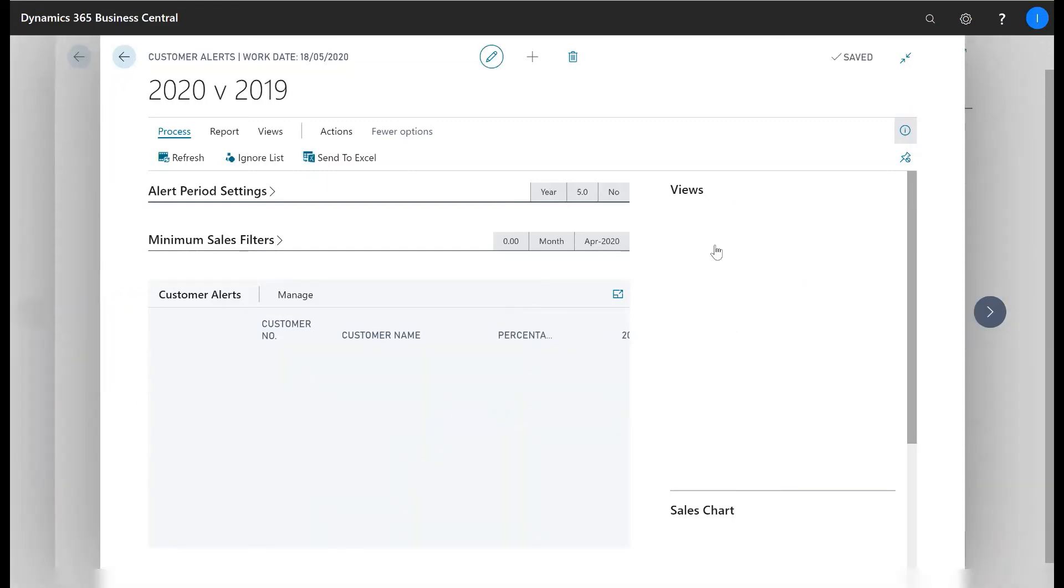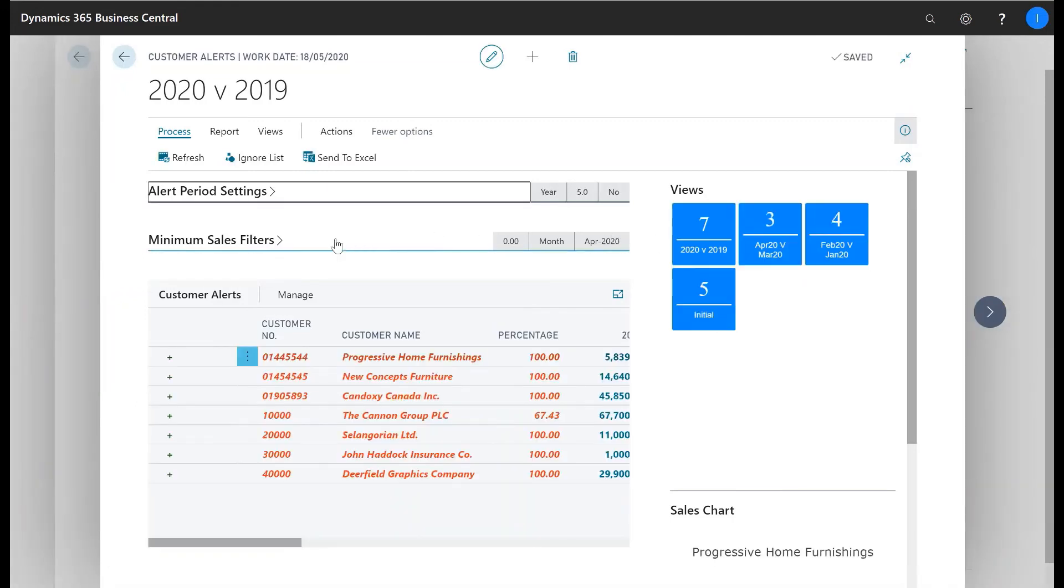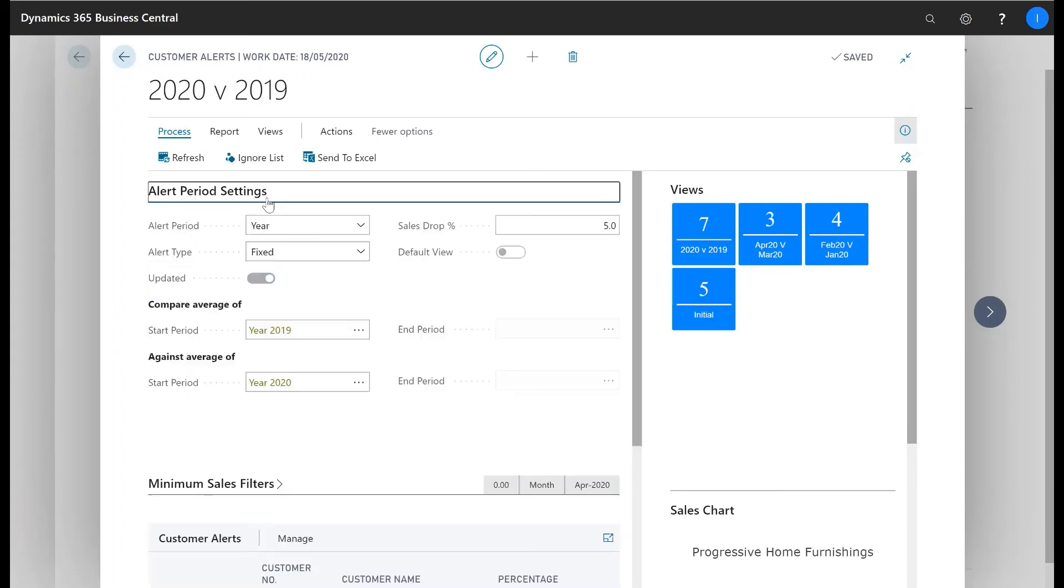We can see here we've saved a view for comparison between 2019 and 2020 sales.